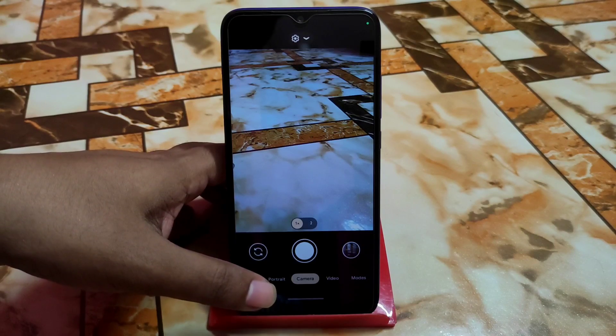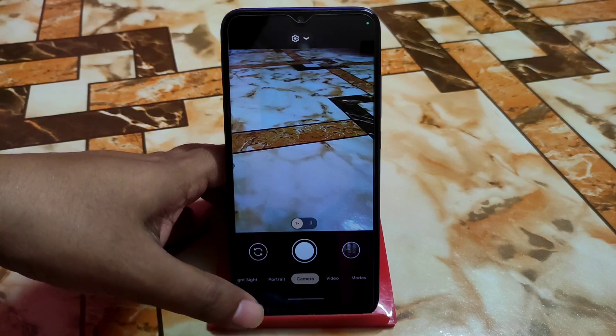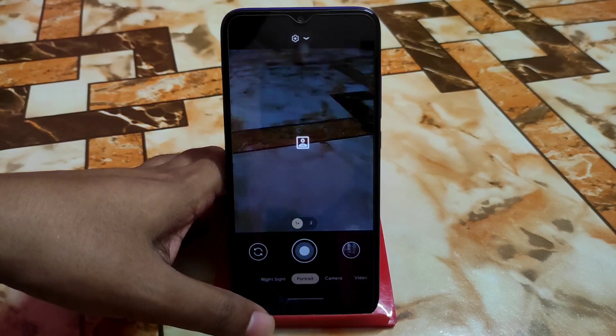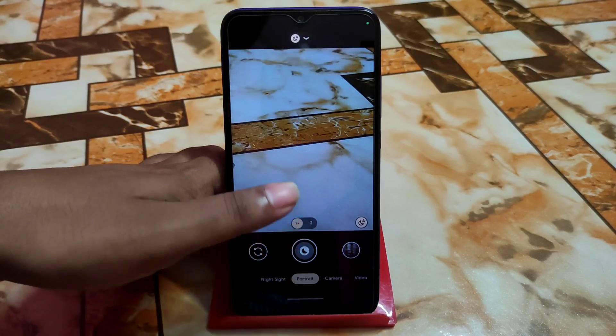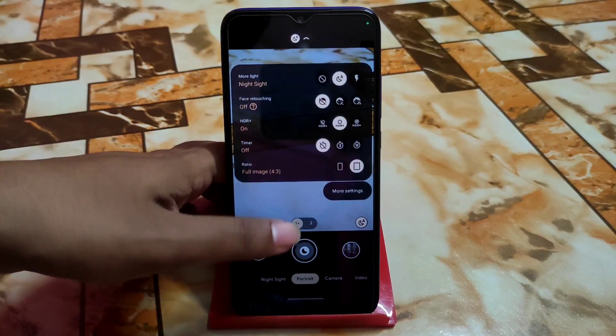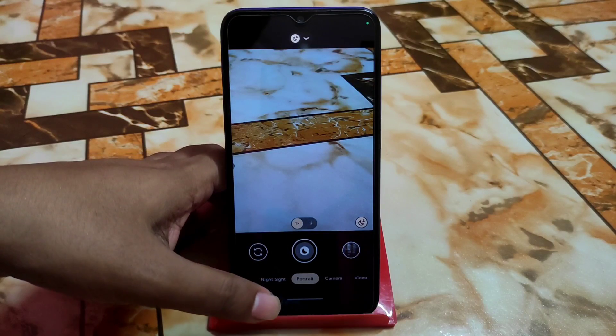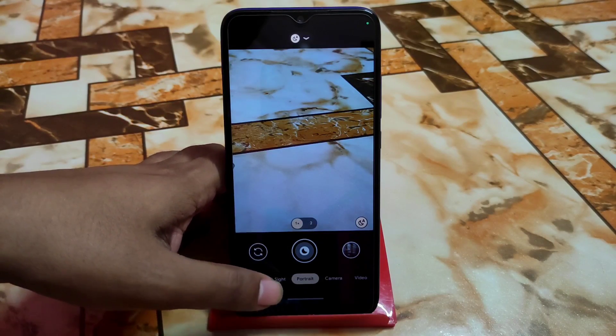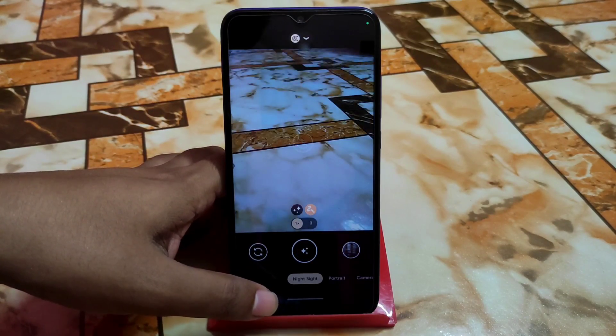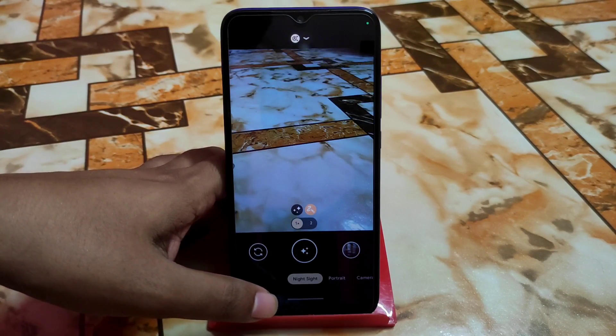Here is the LMC 8.4 Google Camera — GCam or DSL, whatever you call it. I already made a video for you on this, and it's working fine on Android 13 as well. If you missed that video, check the description.